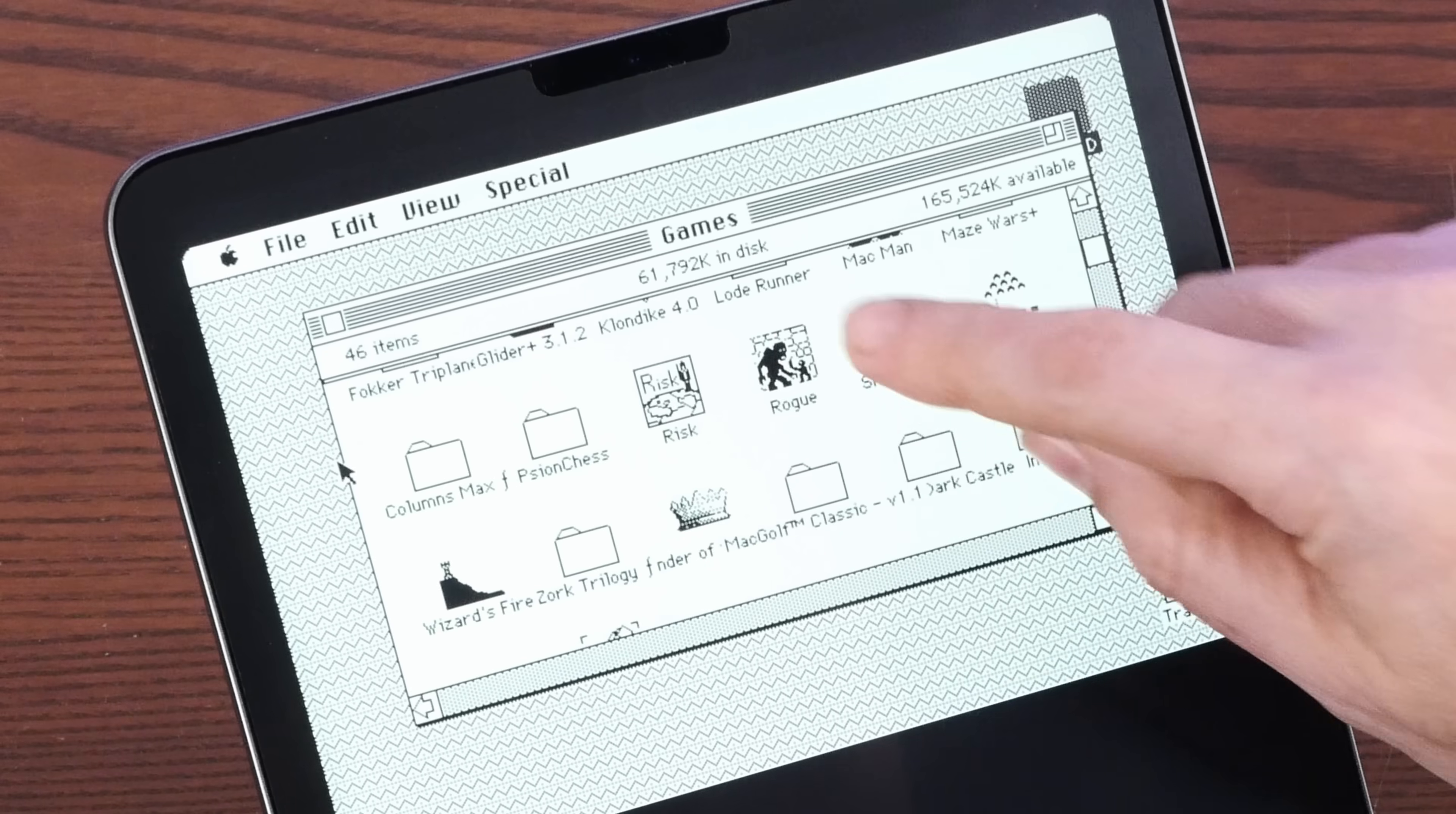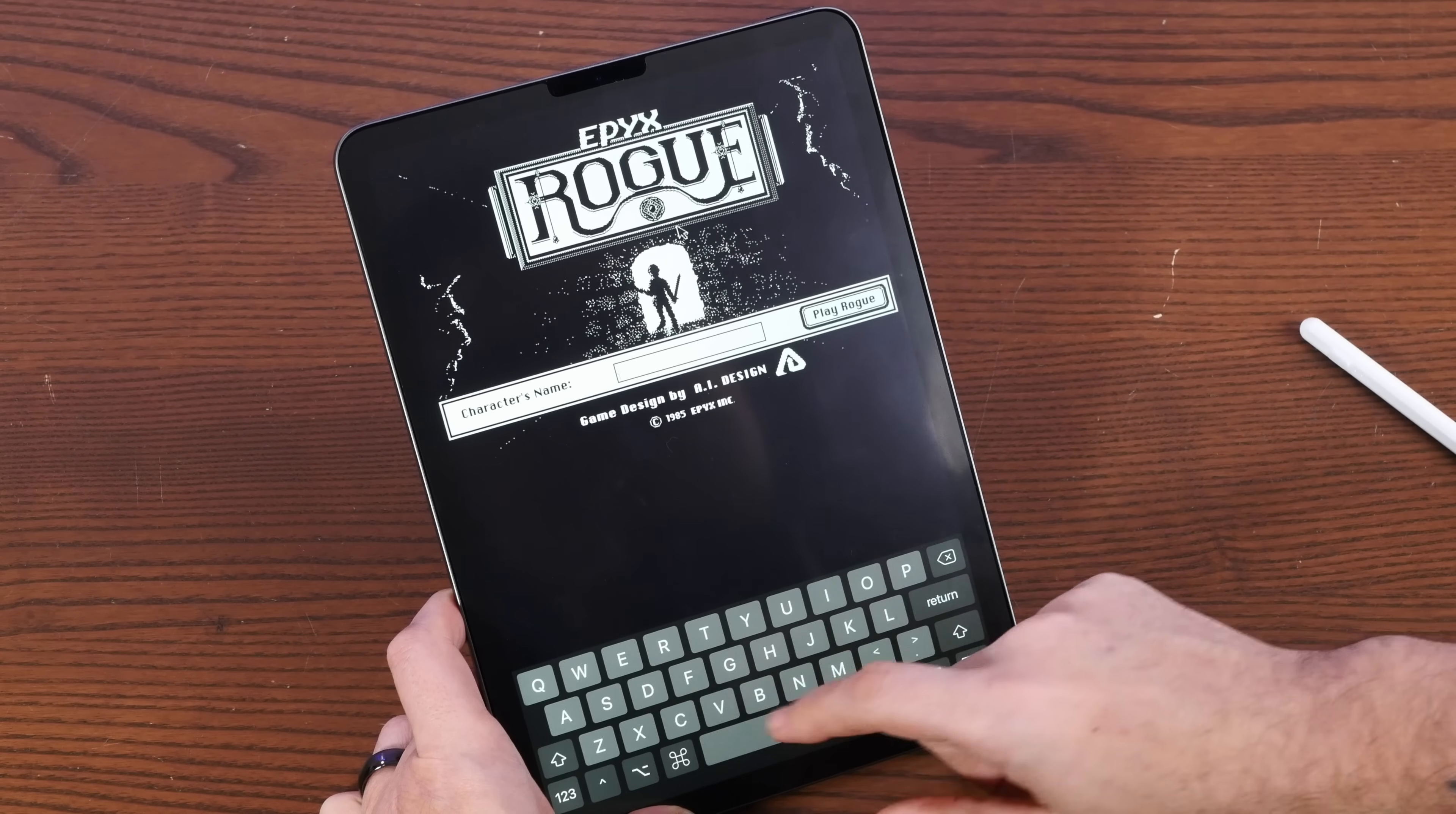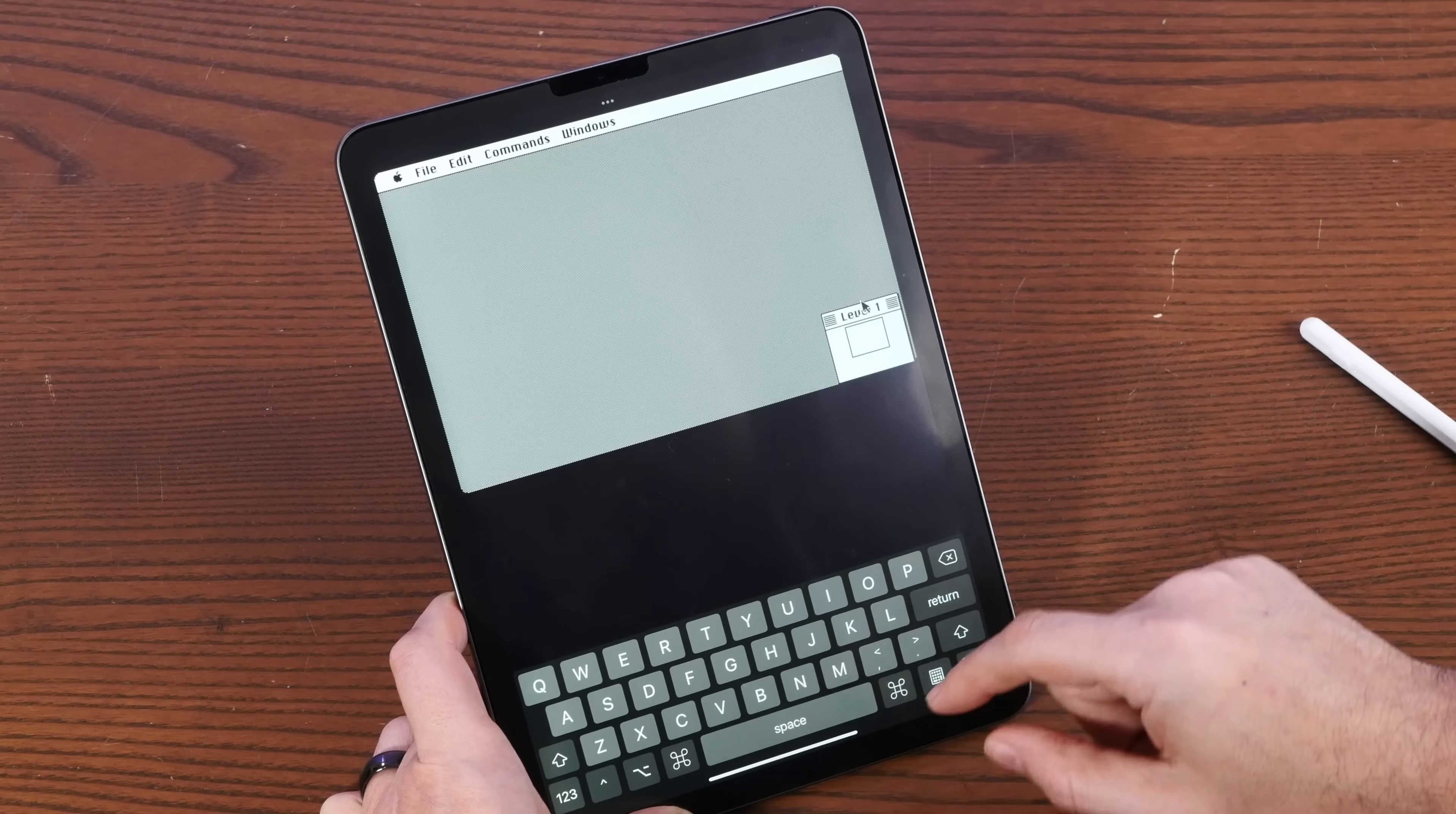If you enjoy revisiting the glory days of home computing, I hope you'll consider subscribing to the channel. In a previous video, we explored sideloading emulators like Mini vMac through a magical app store called the AltStore. That video was just as much about how cool the AltStore is as it was about Mini vMac itself.